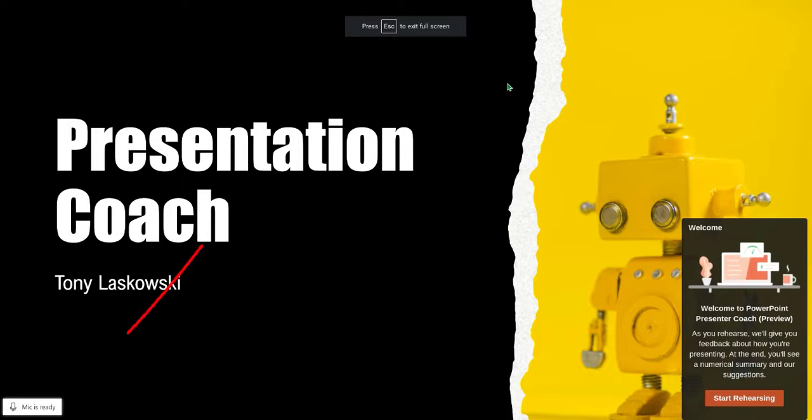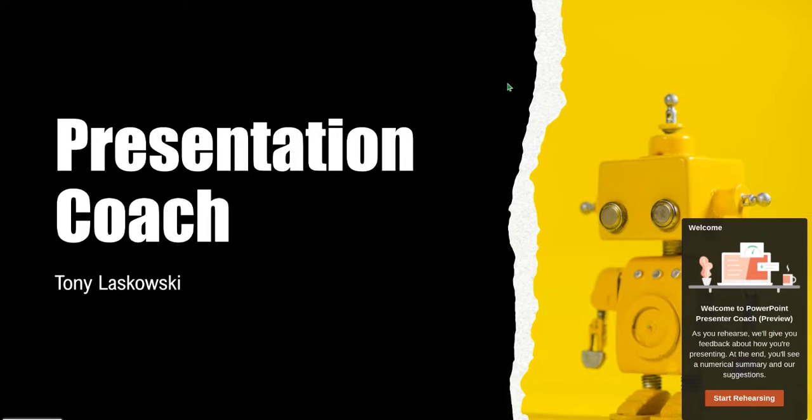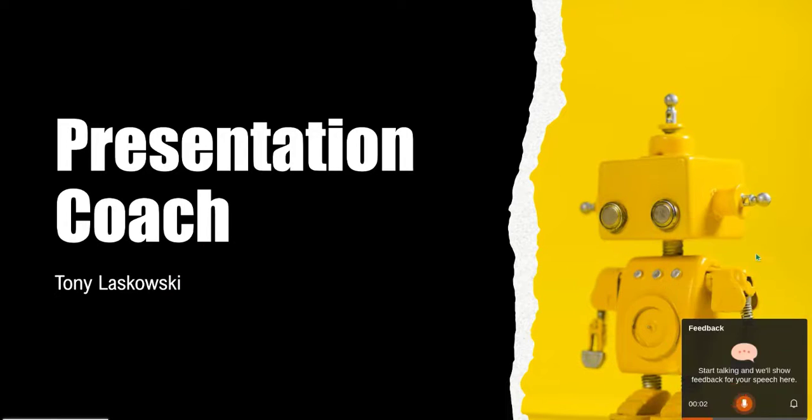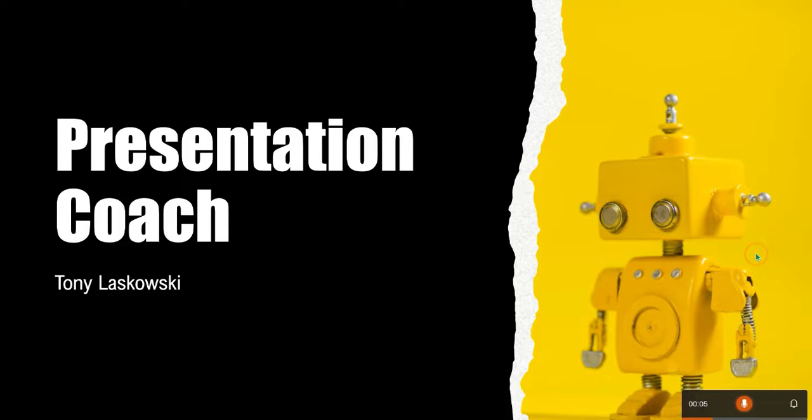Before you start rehearsing, just make sure the mic is ready. Once you're ready, just click here, start rehearsing, and the idea now is to go through your presentation.